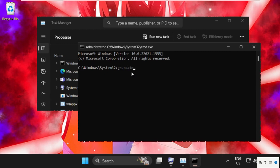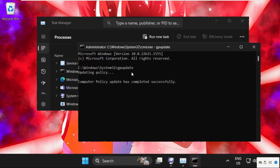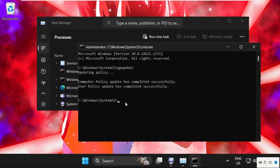This will take some time to complete the process. We need to wait for it - it will take just 6 to 7 seconds to complete this command. Once done, we need to type chkdsk space C colon slash F and hit Enter.